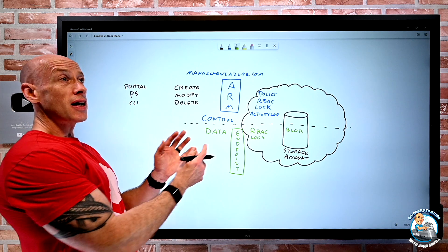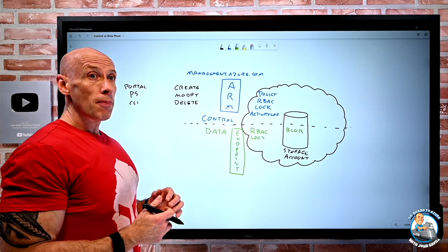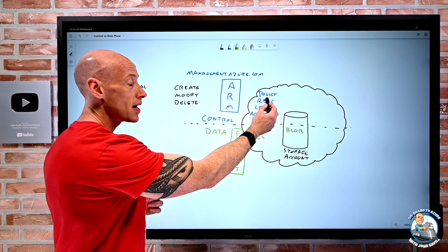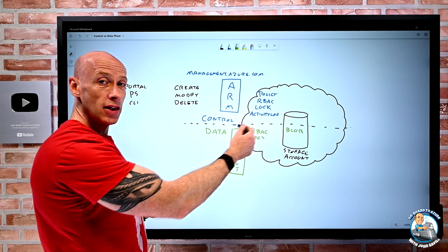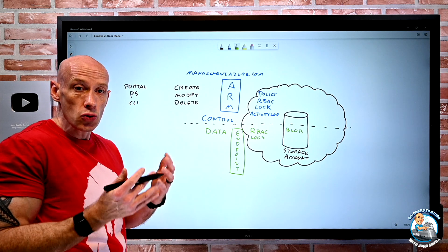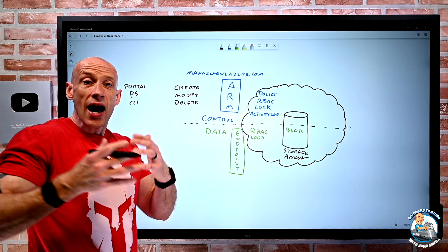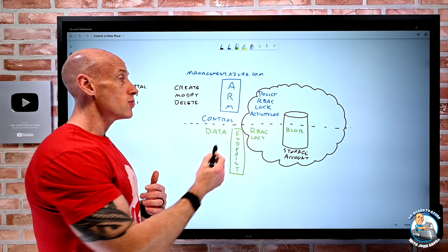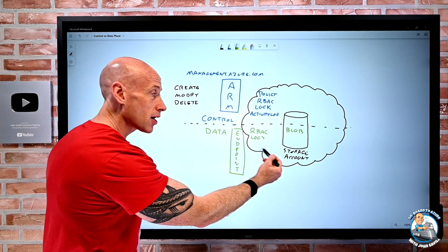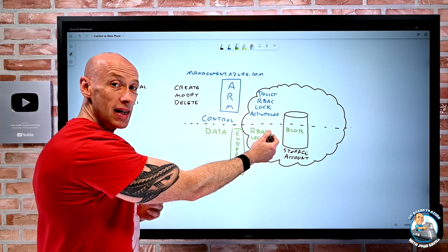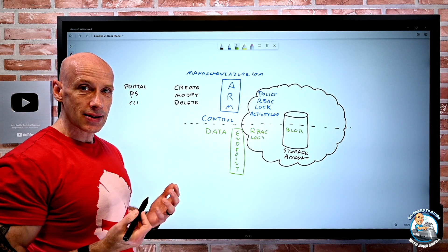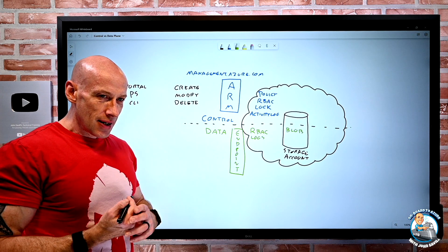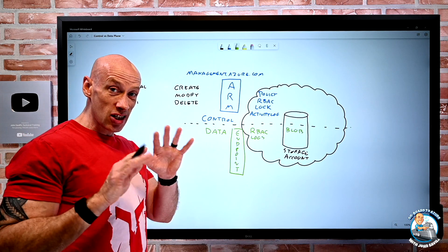Sometimes things might flow over. Some technologies let me use policy inside the resource itself to do certain things. Azure Kubernetes Service has gatekeeper interactions, so I can use Azure Policy, but it will then use the gatekeeper inside the Kubernetes cluster to impact things directly on that service.